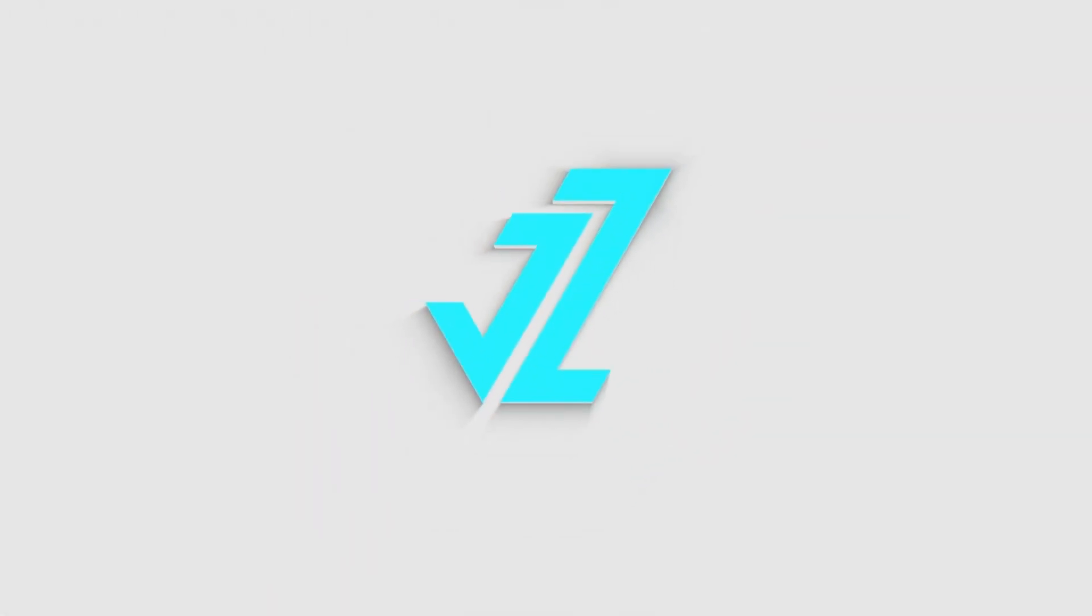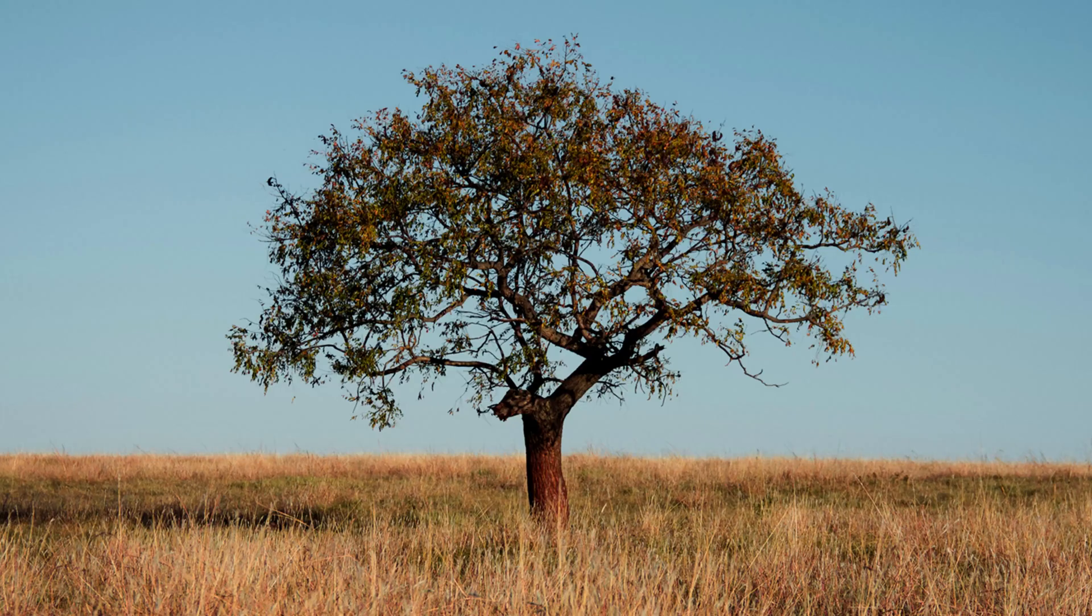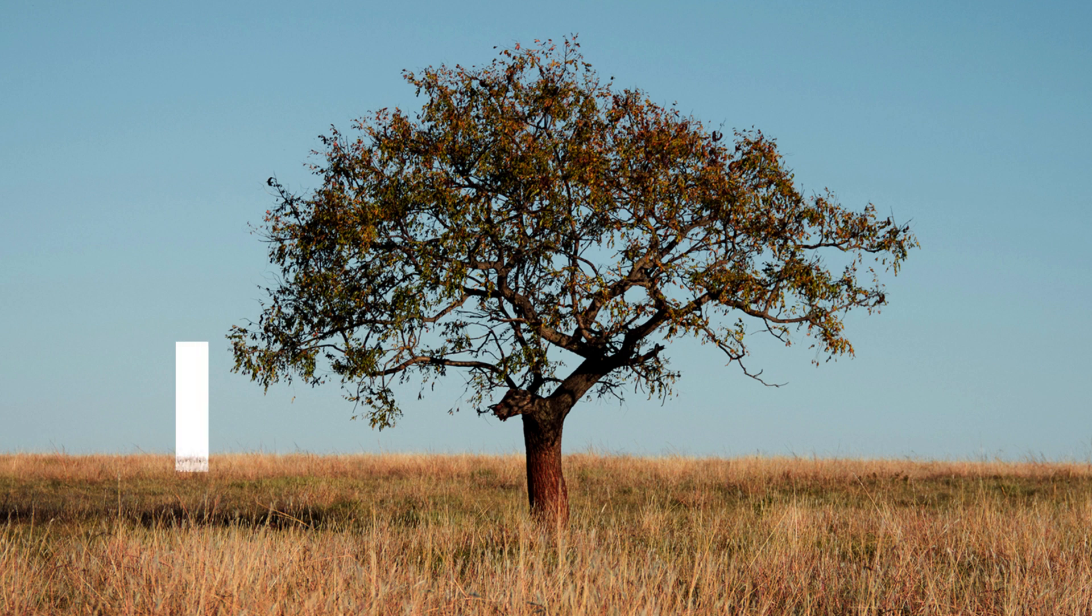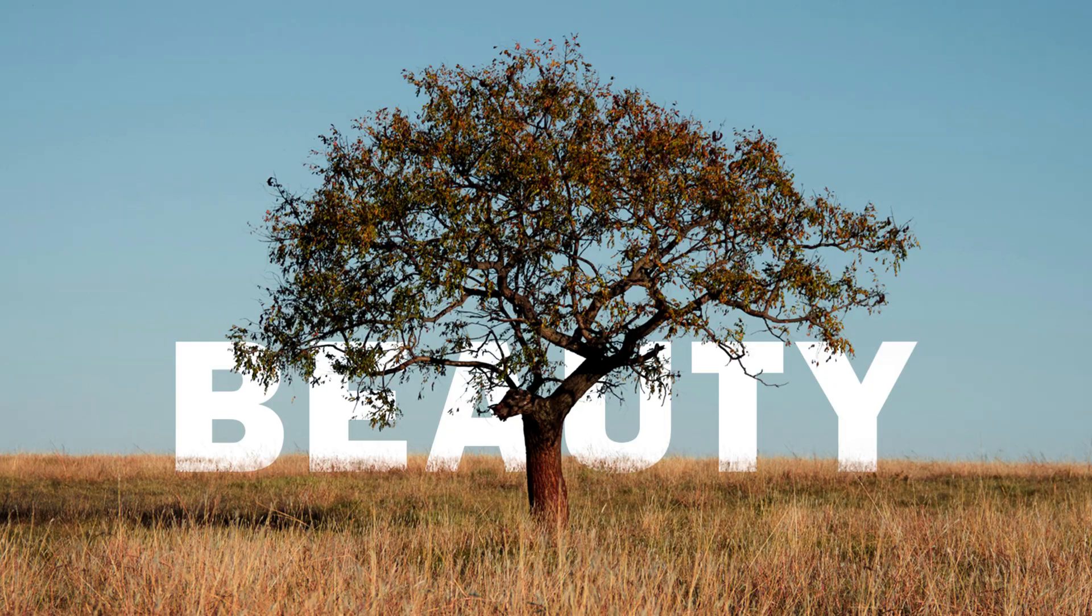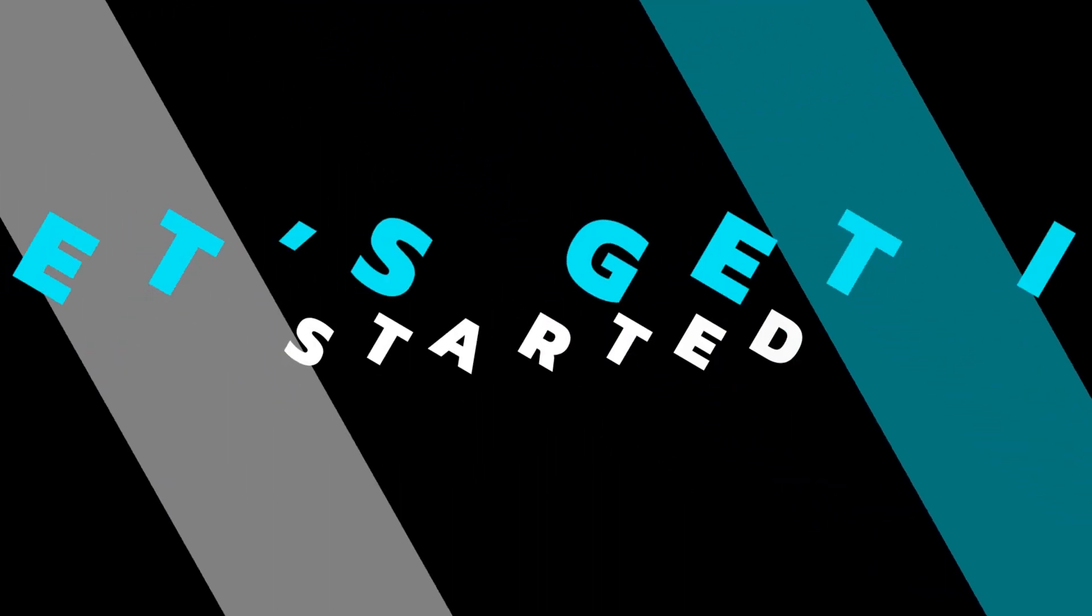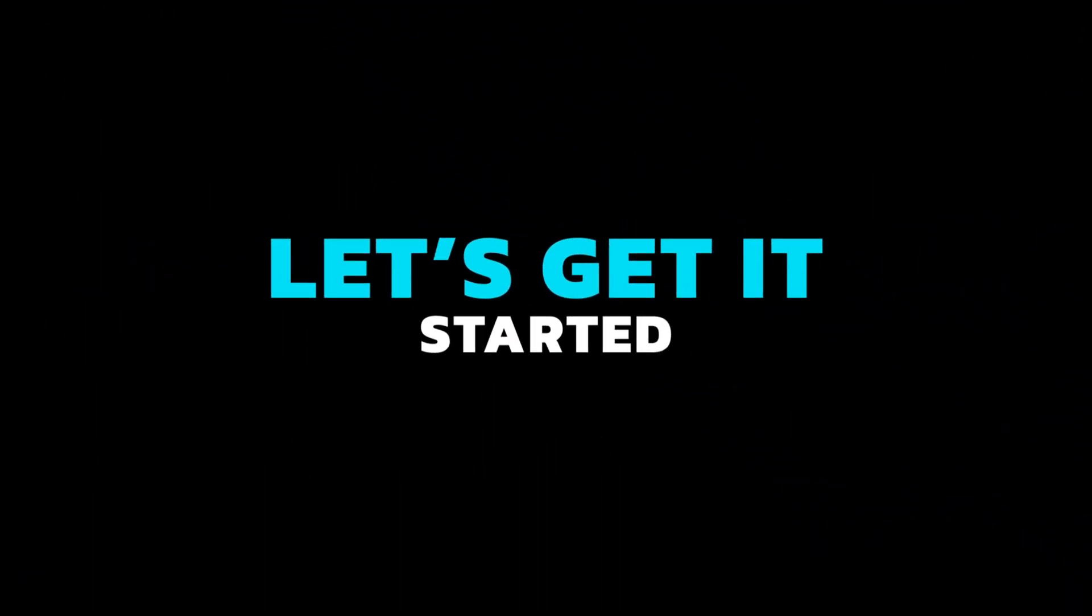Welcome to Jz Graphics. In this video, I will teach you how to blend text behind any object in Adobe Photoshop. So, let's get it started.